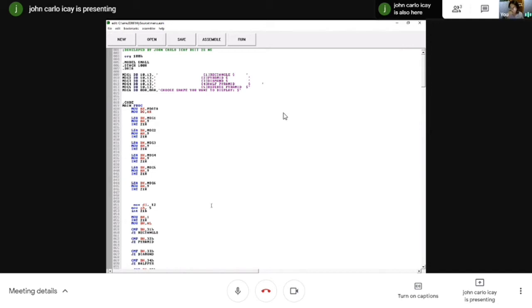Let's get into the code. ORG 100H is an assembly directive — it defines where the machine code is placed in memory. The program I created only has one data segment, code segment, and stack segment, so I put .MODEL SMALL to lessen the memory used. I also use .STACK 100H which reserves 256 bytes of stack.